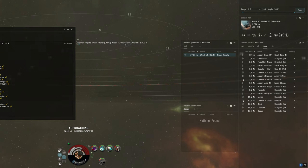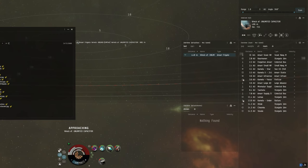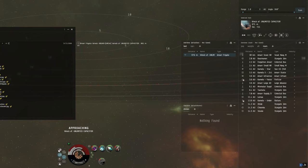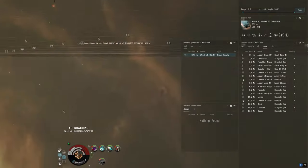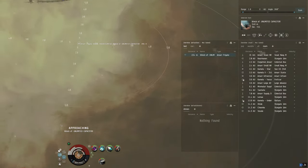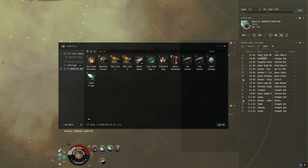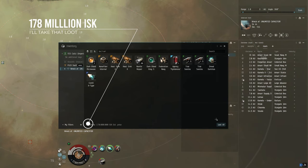Sometimes you will find that you can beat an experienced PvPer even if he flies a lot more expensive fit on account of your own fit and your tactics. About 180 million in modules left, quite a nice haul.